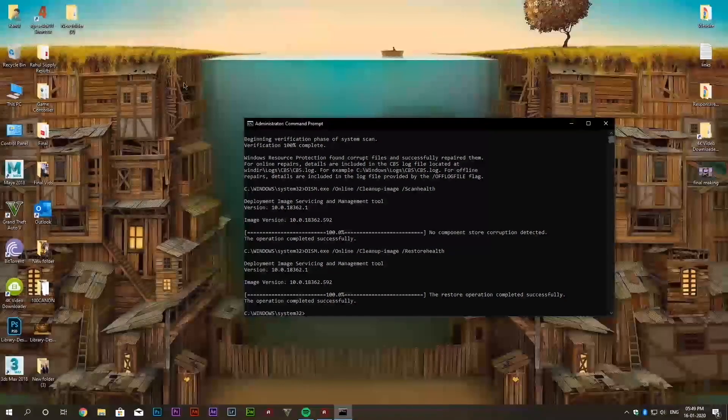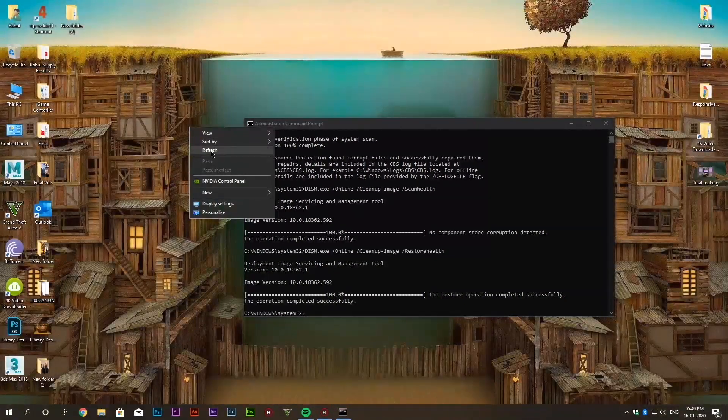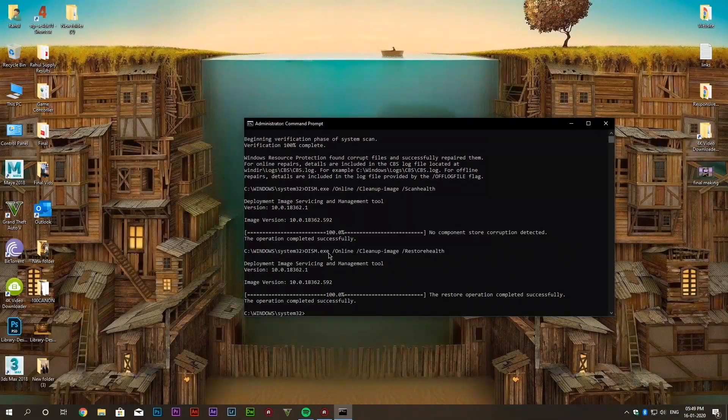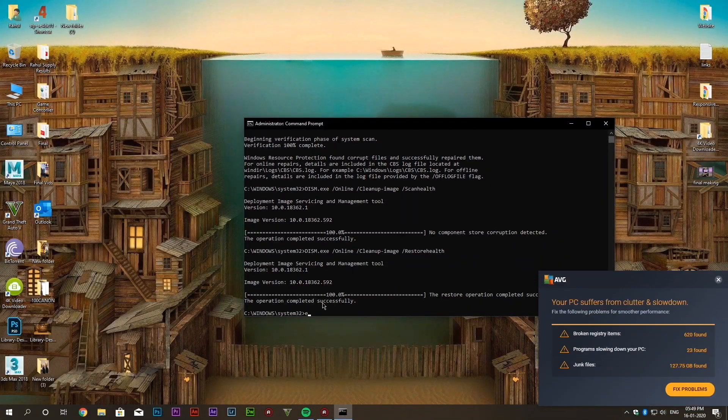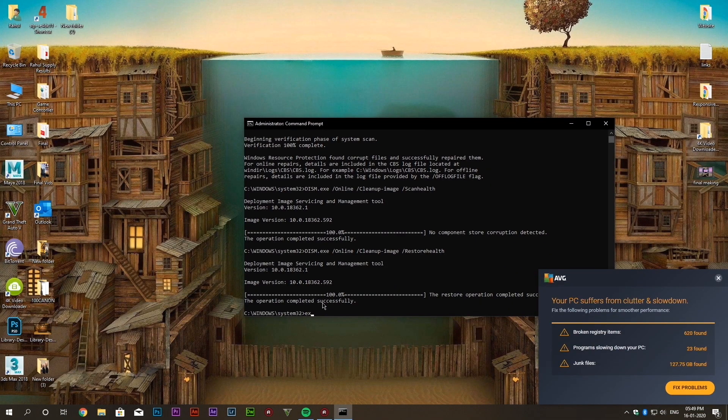Now we will exit from the command prompt and restart the system and see if this method works or not.